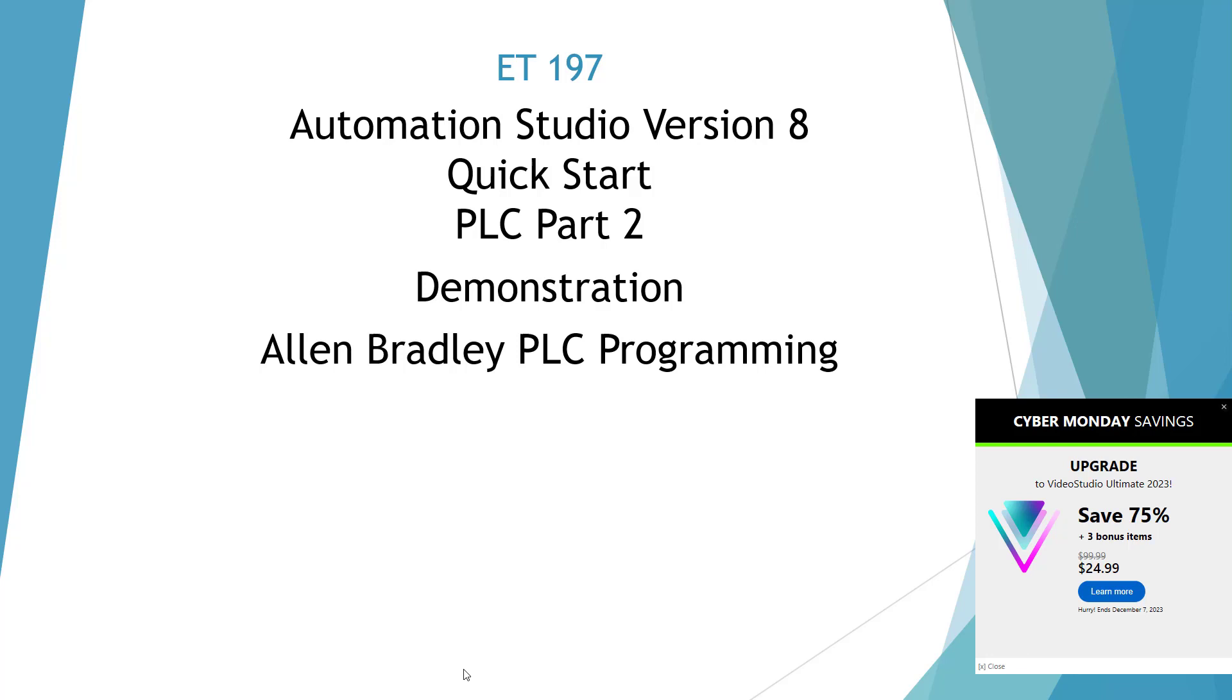Welcome to the Automation Studio Version 8 Quick Start Video for the PLC Part 2: Allen Bradley PLC Programming.